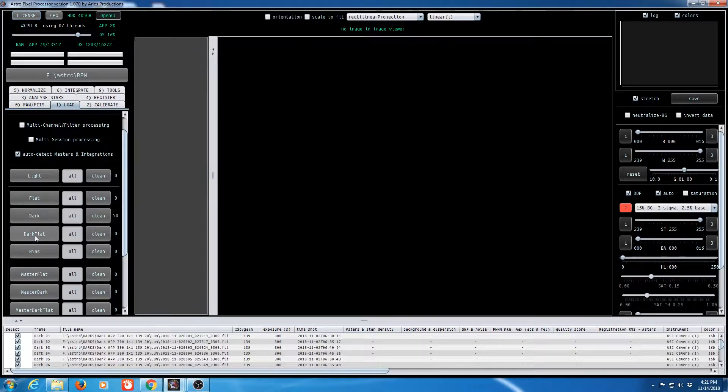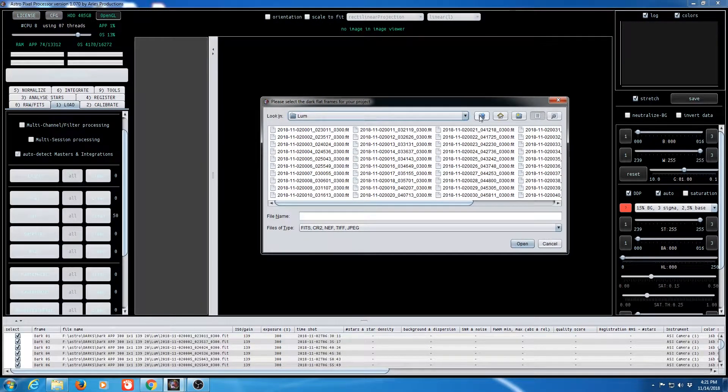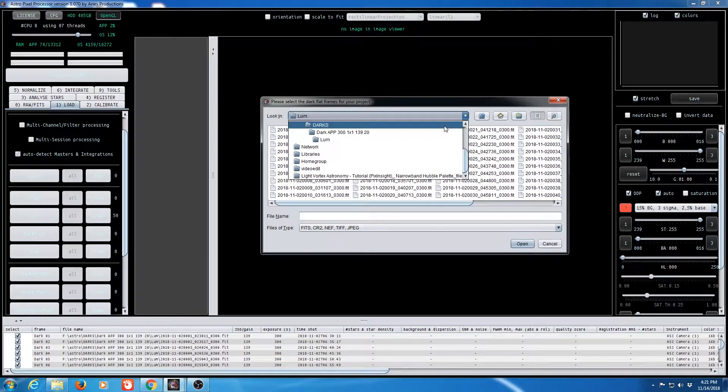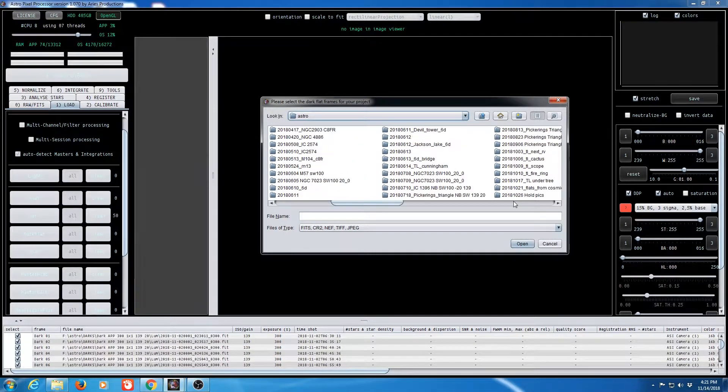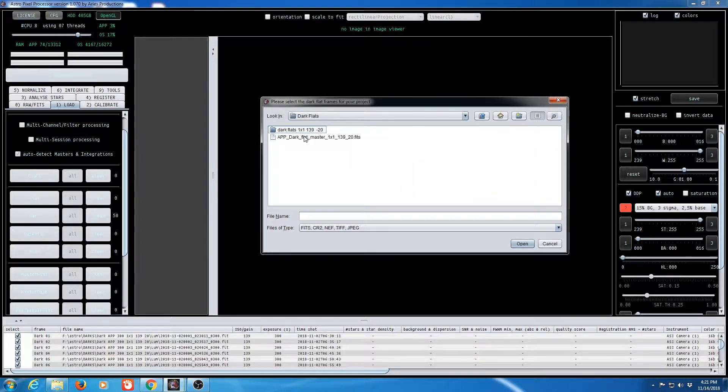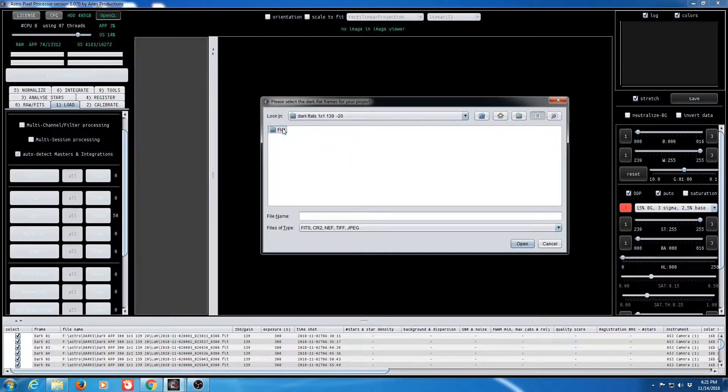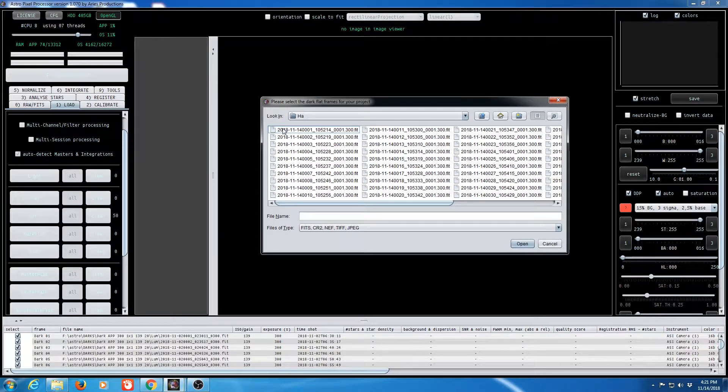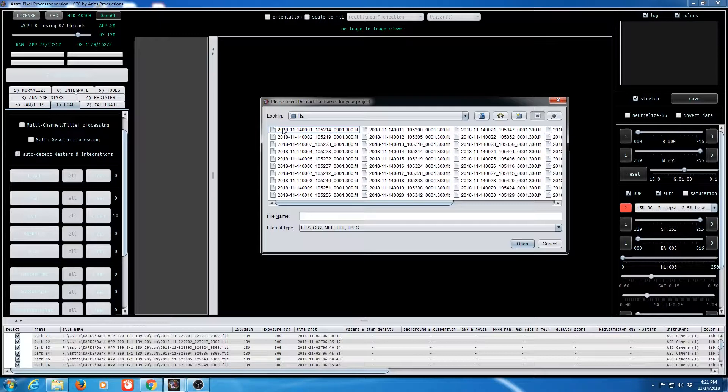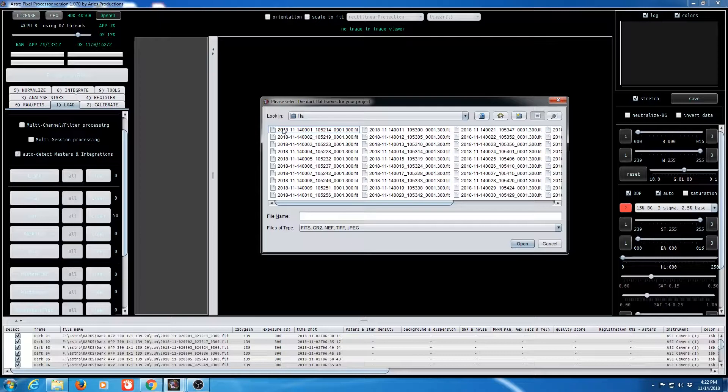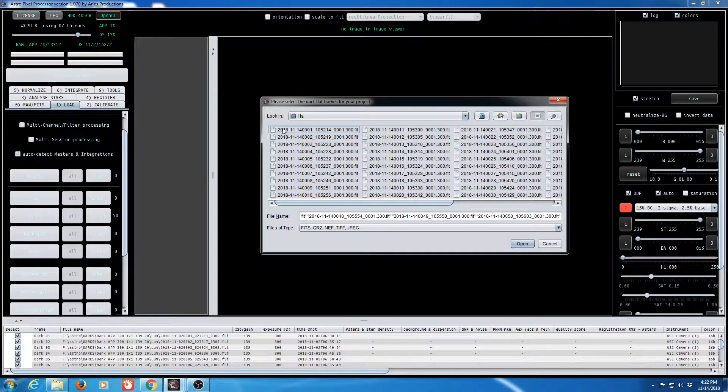Now we want to load our dark flats. So let me go ahead and select my dark flats. And these aren't really specific to a filter or duration. They should match as close as possible to what you used for your flats when you took them. But to generate a bad pixel map, it just needs to be somewhere in the ballpark so you can use this for multiple sessions. So we'll go ahead and copy in our 50 dark flats.